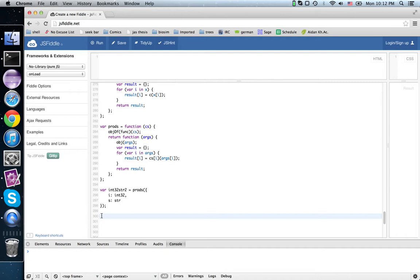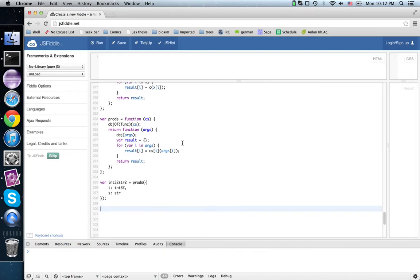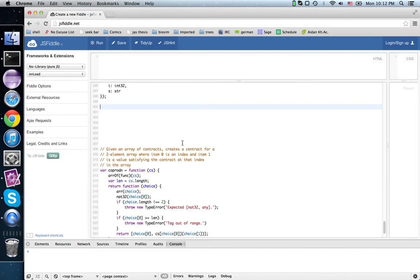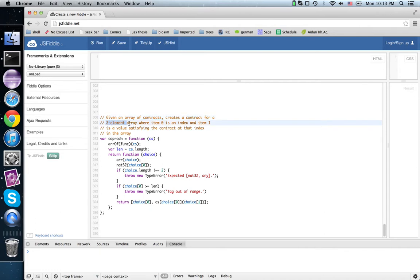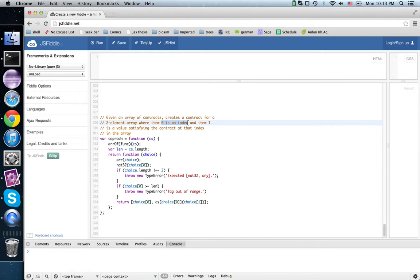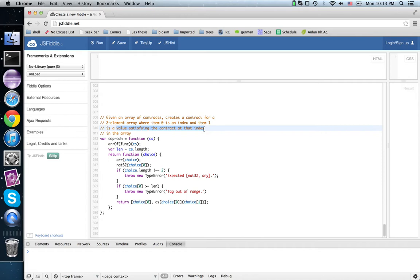So here we're going to look at the JavaScript implementation of co-products. So we're going to be given an array of contracts and produce a new contract. And we're going to represent the result as a two element array. Item zero is an index. We can think of this as the value of the enumeration in C or Java. And item one is a value satisfying the contract at that index.